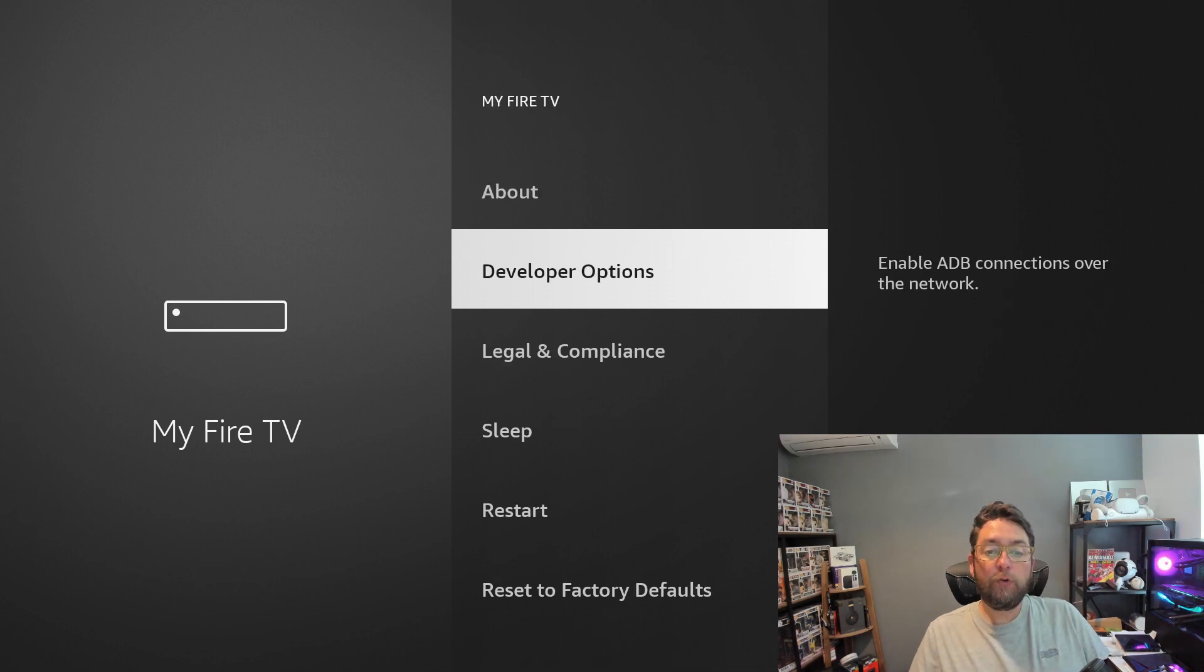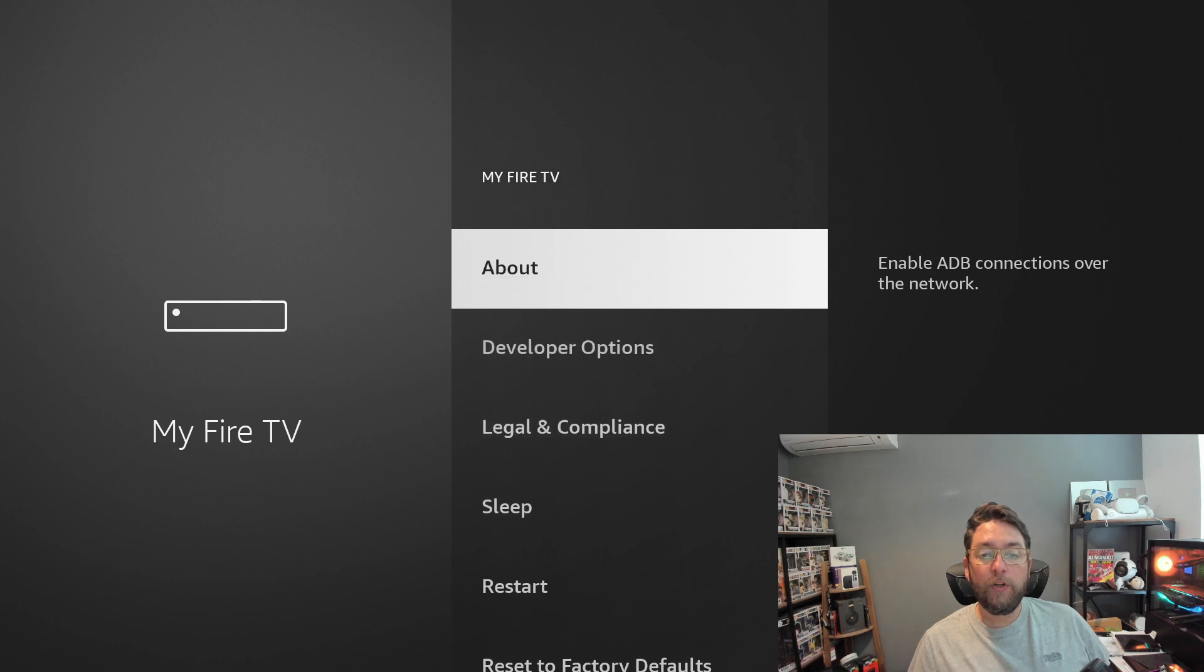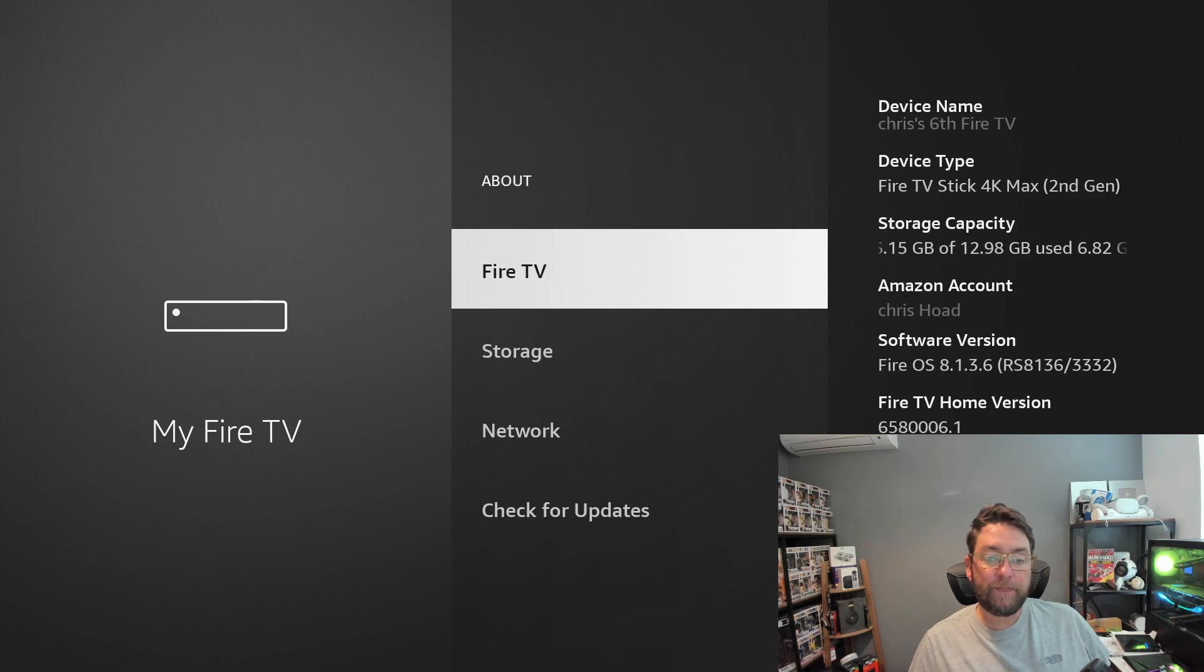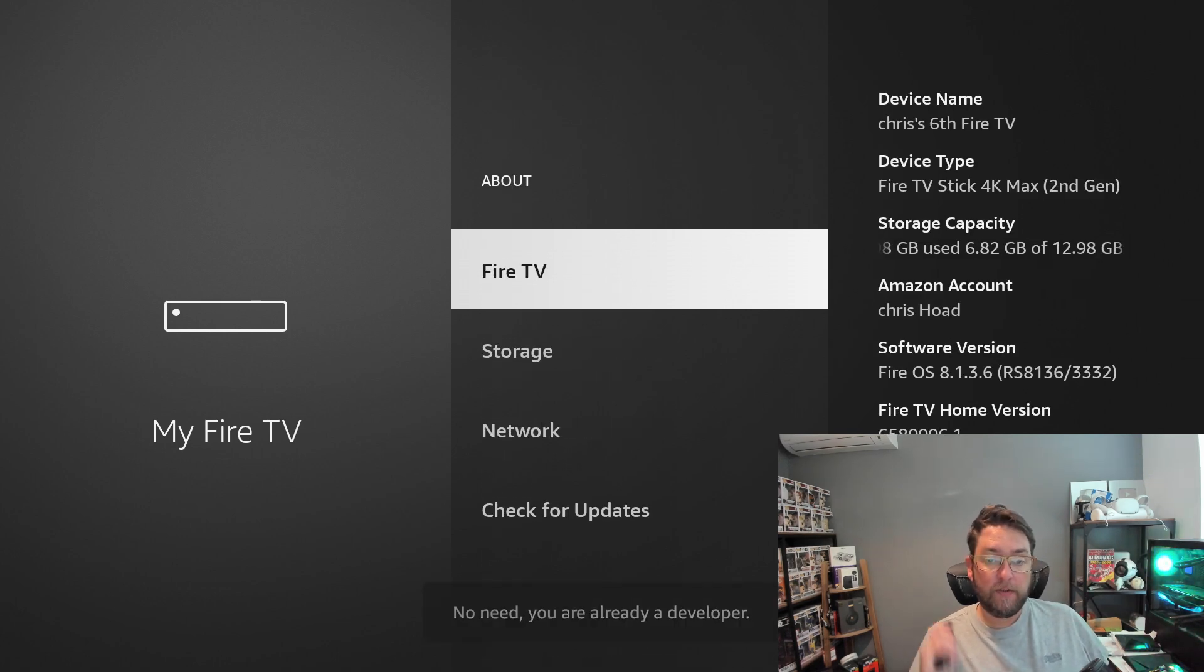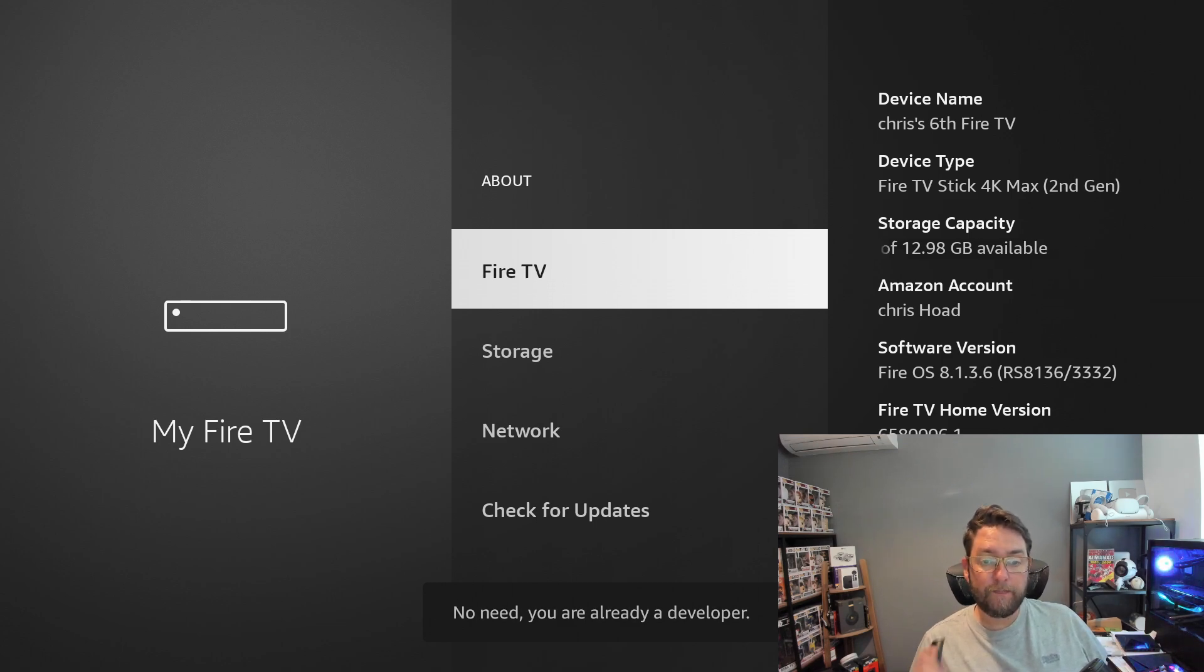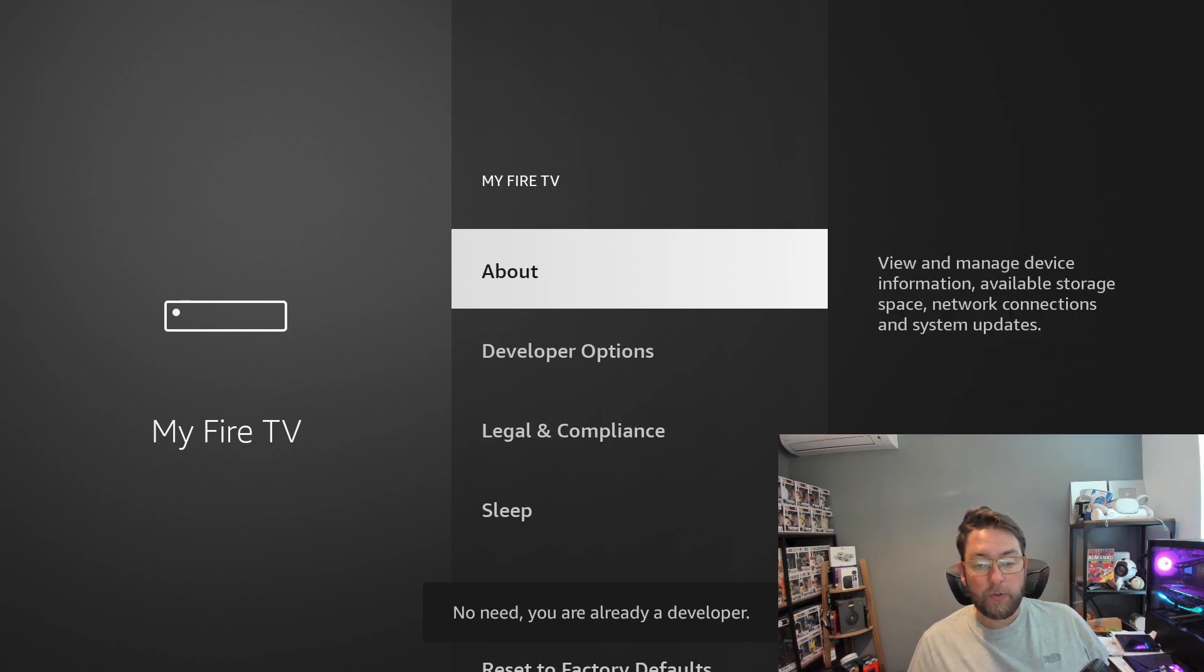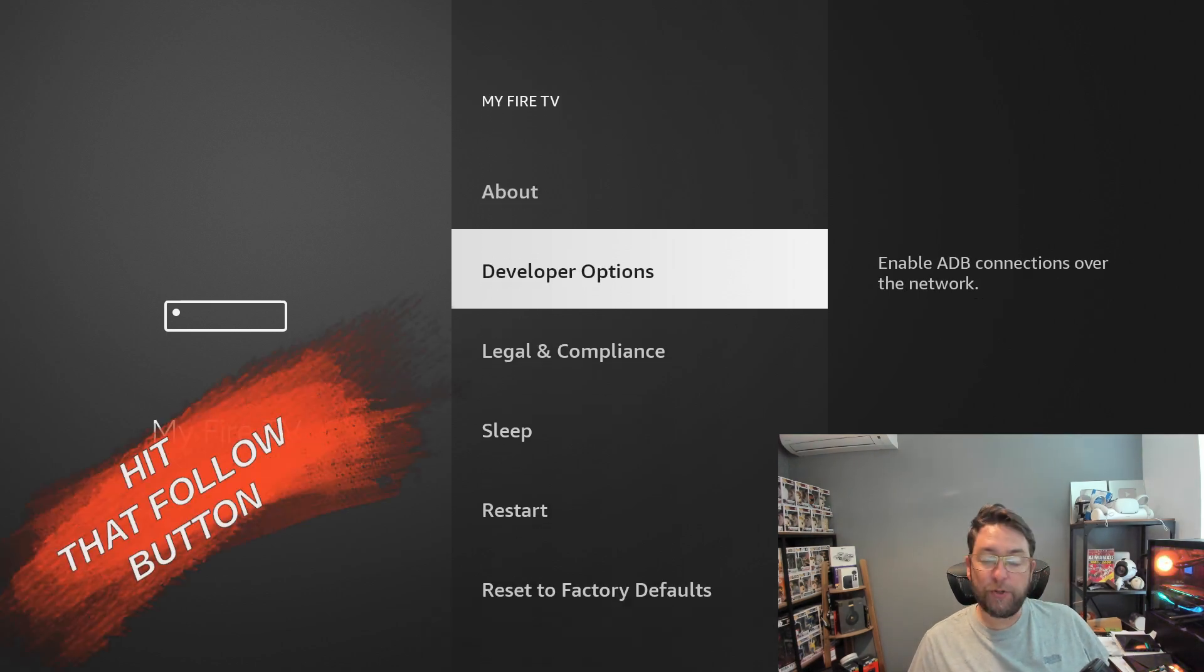If you do not see developer options, do not panic. All you need to do is click on where it says About and then click the top selection seven times. You'll see mine says no need, you're already a developer. You do that seven times and then you will see these developer options when you go back.